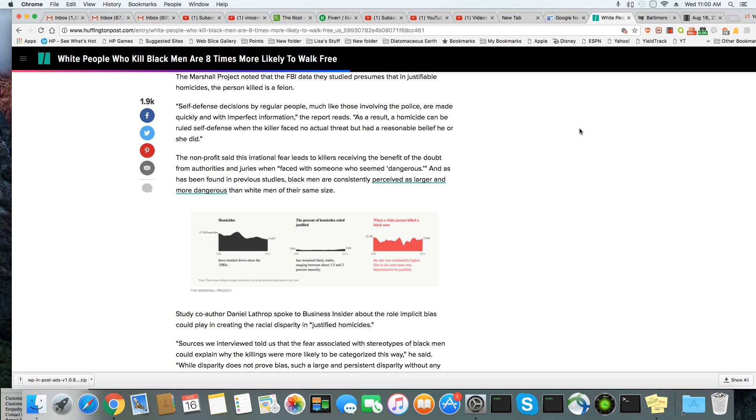The Marshall Project noted that the FBI data they studied presumed that in justifiable homicides, the person killed is a felon. Well, not every Black person even killed by the cops is a felon. Self-defense decisions by regular people, much like those involving the police, were made quickly and with imperfect information, the report reads. So they don't necessarily even have to have good information to make that kind of ruling that it's justifiable to kill a Black man.